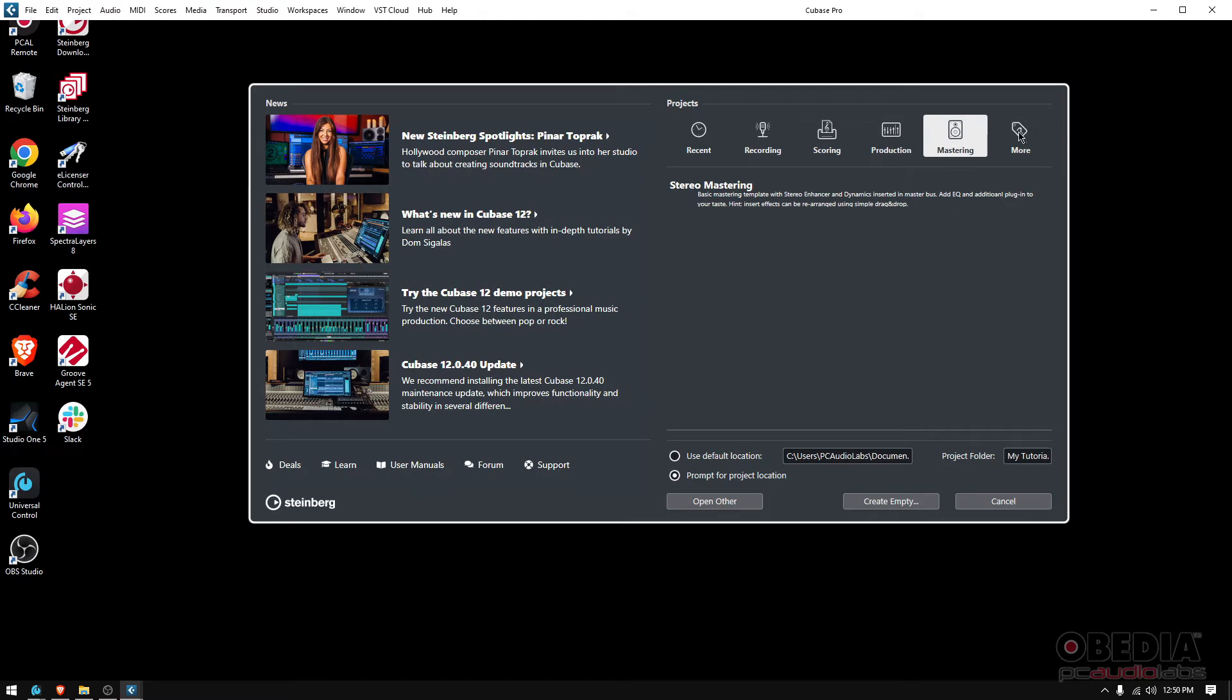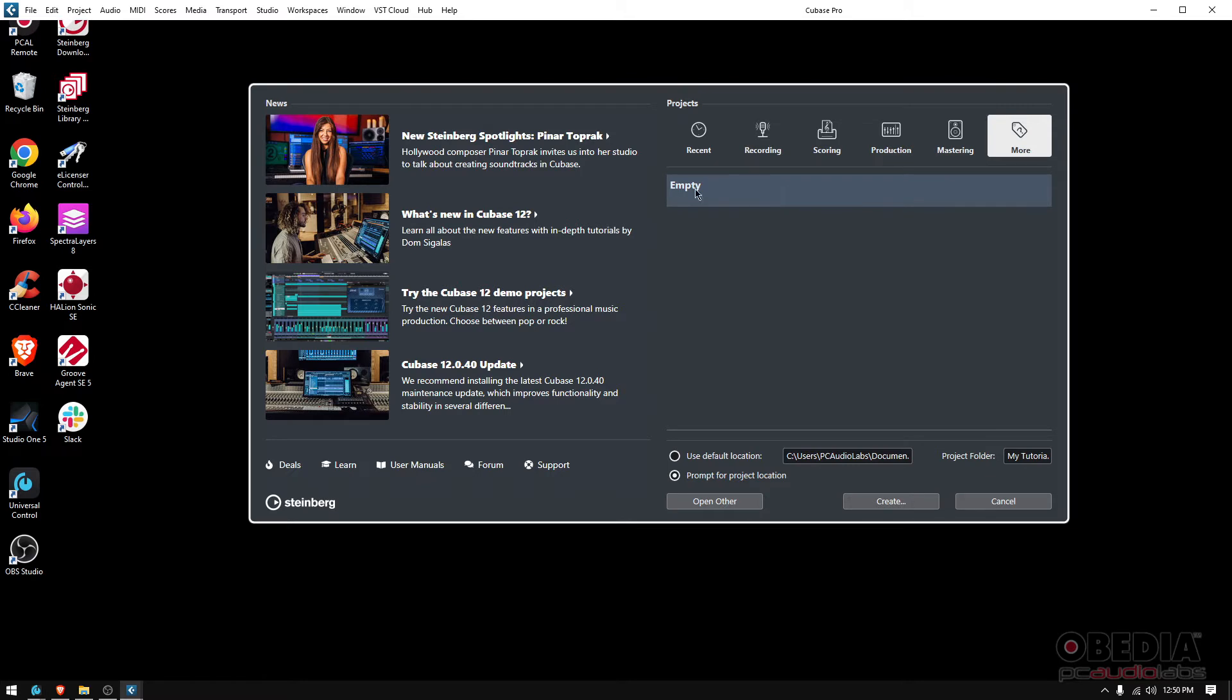If you go to More, this is my favorite: Empty. If you click on it, you select it and it'll basically create a project that's totally empty—no tracks, no nothing. That way you're forced to create your own tracks, your own MIDI, your own instruments and so on and so forth.